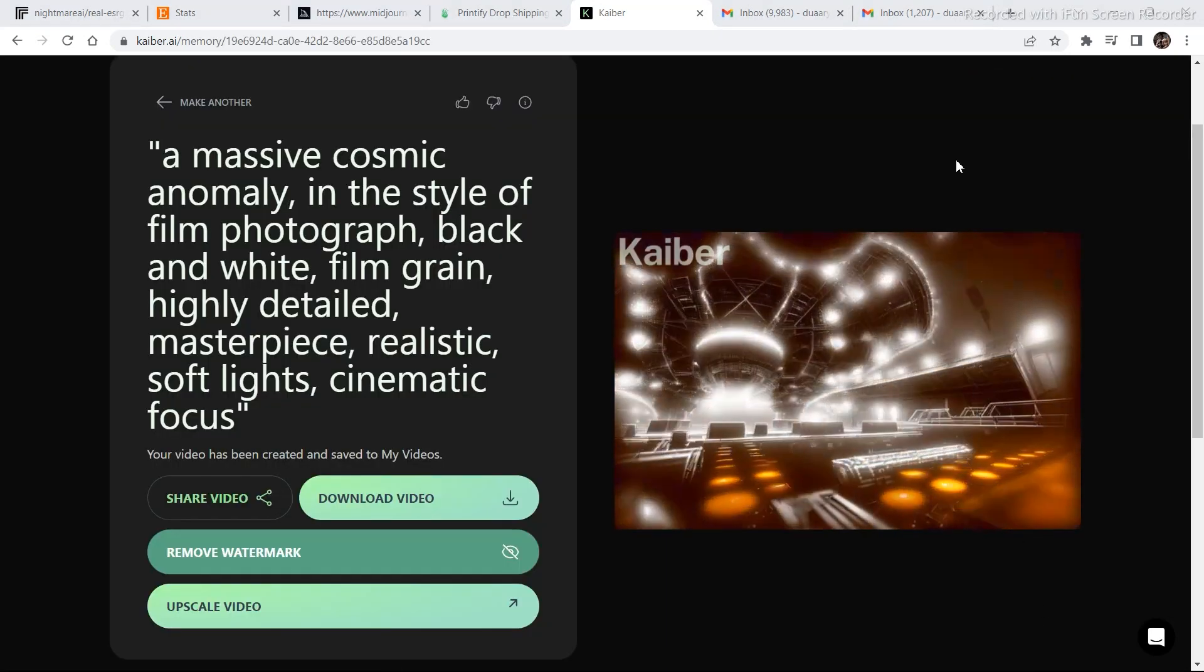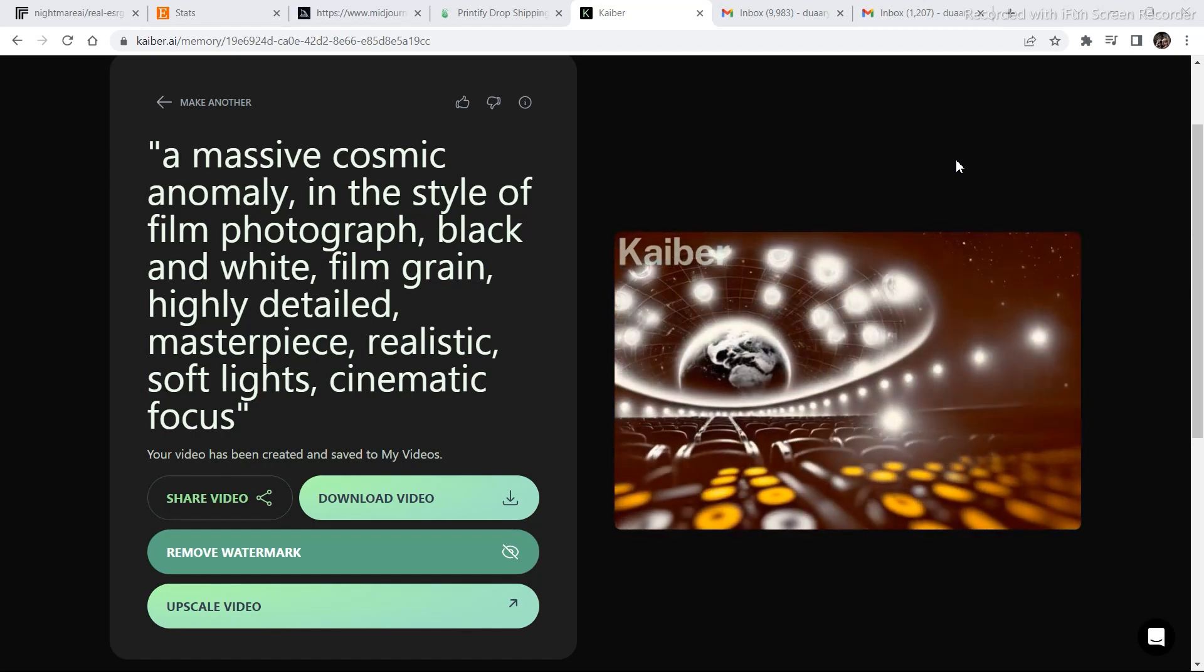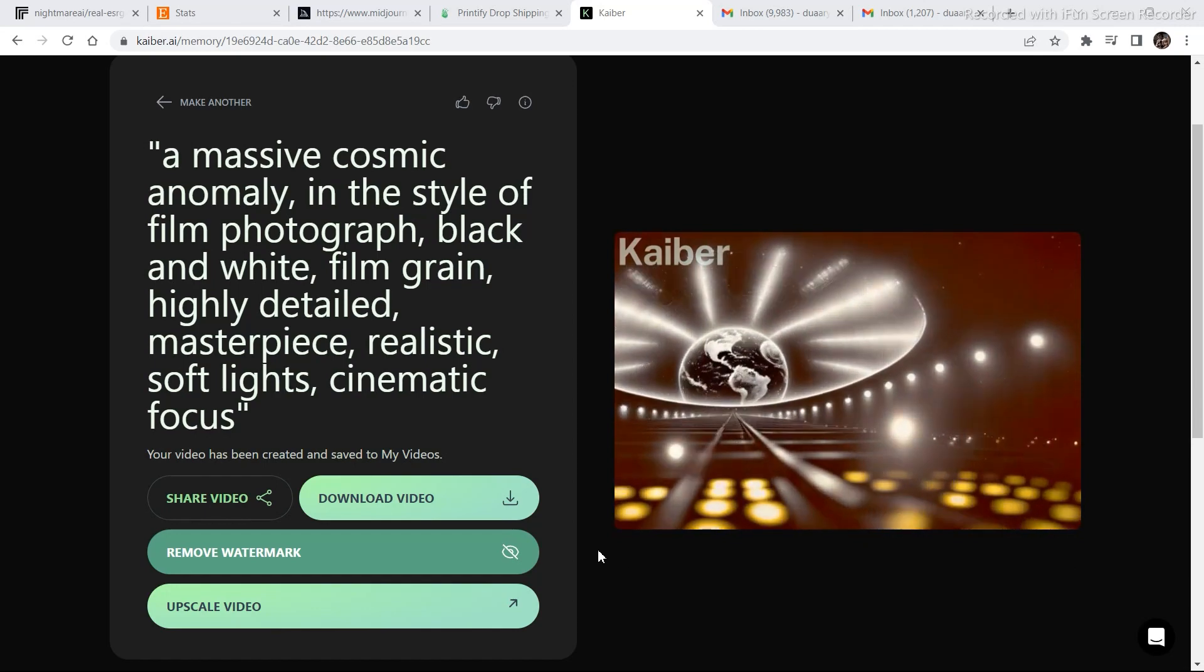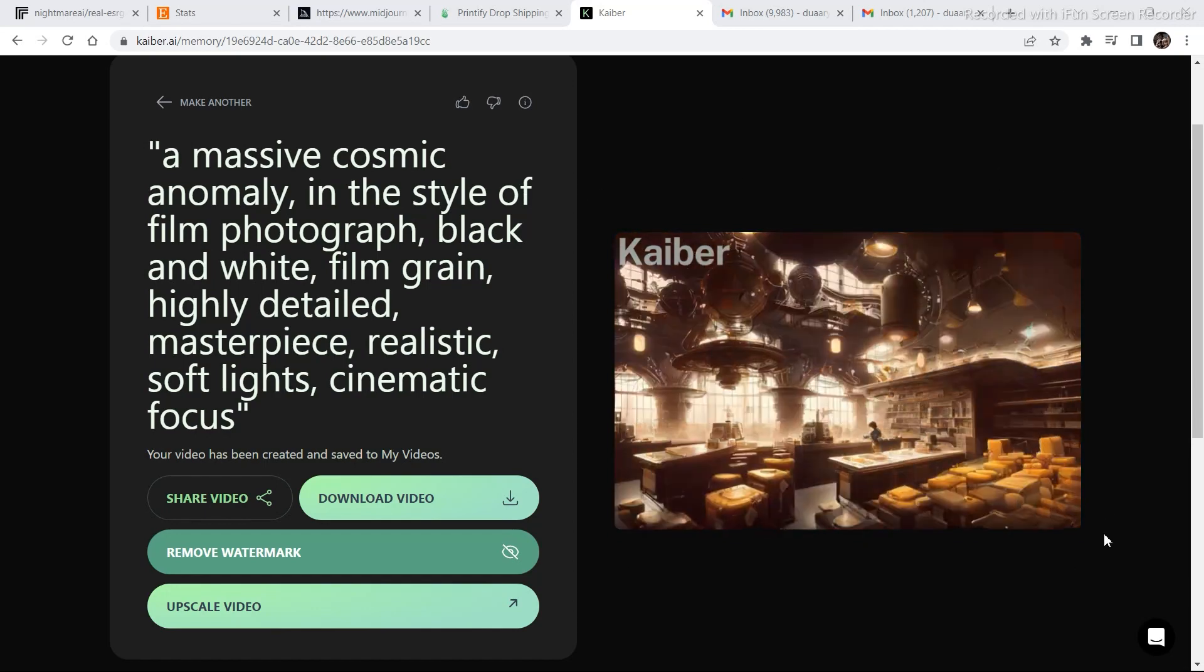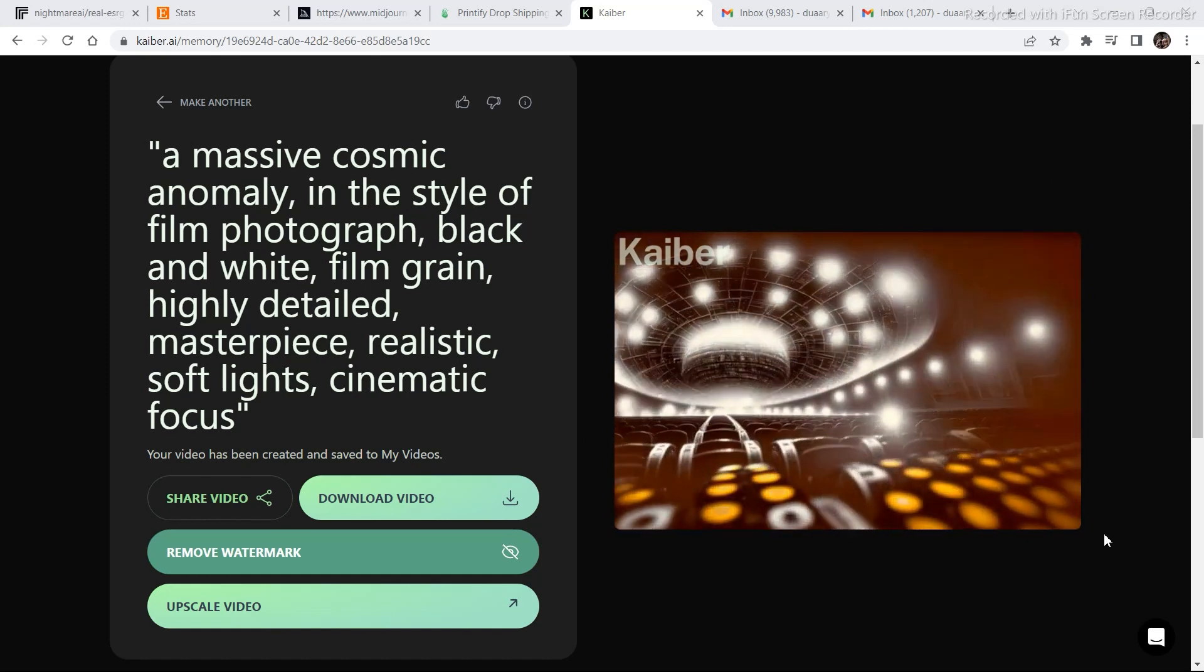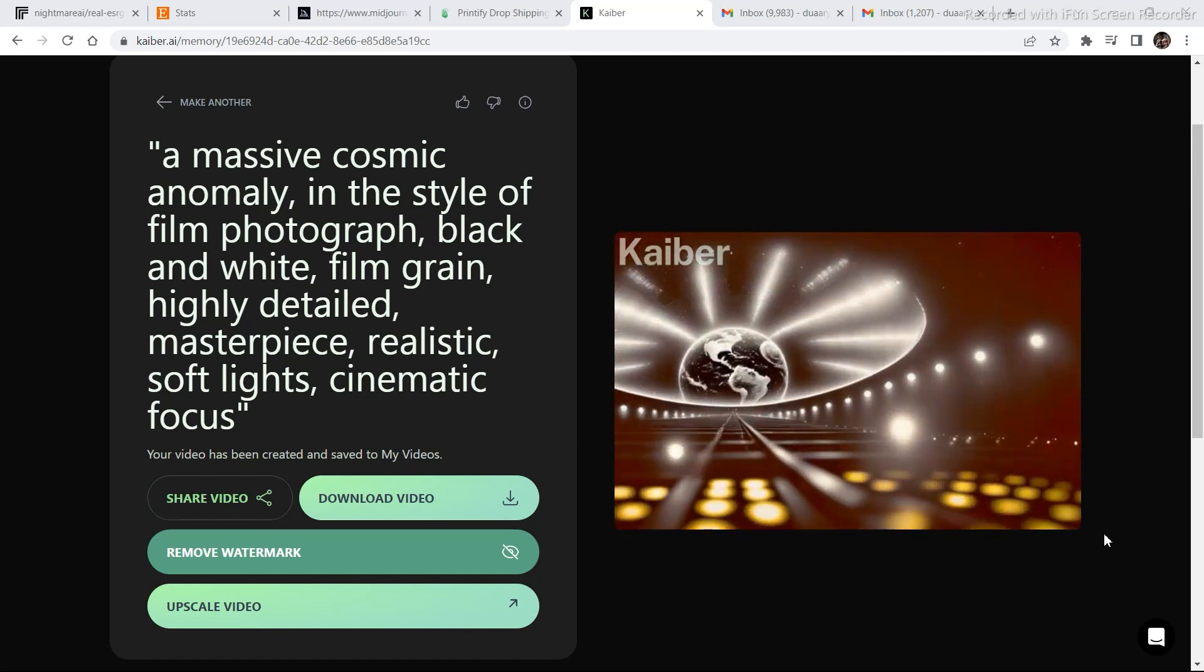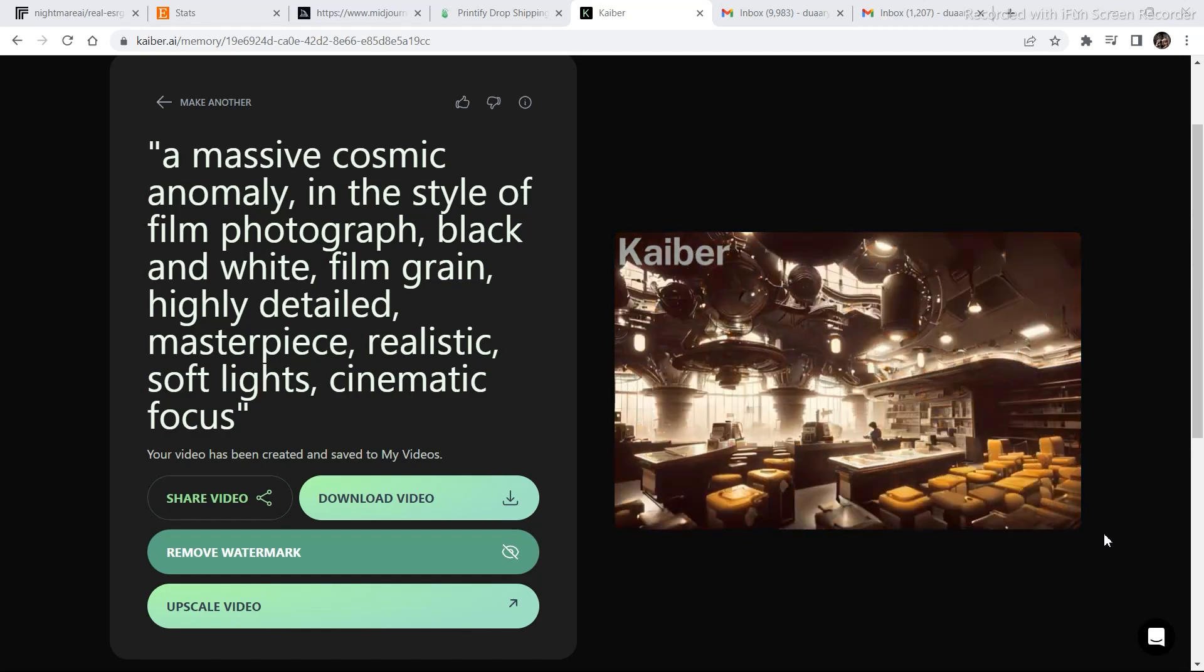As you can see, this is the video that was generated. And this is not something new that you must be seeing. Because I have already demonstrated all these videos and how good Kyber is in generating image to video in my previous video. If you haven't watched that, you can go in the description and watch that video too.